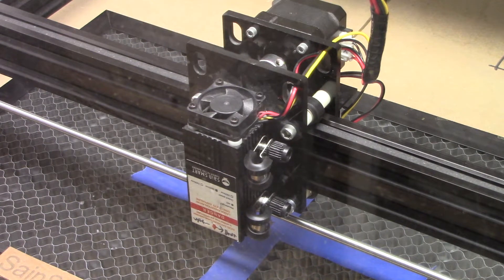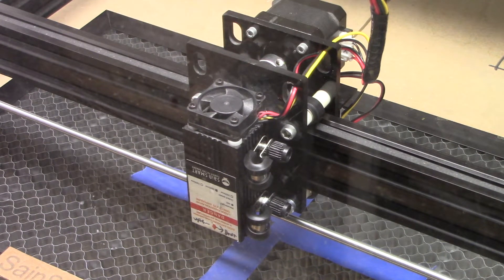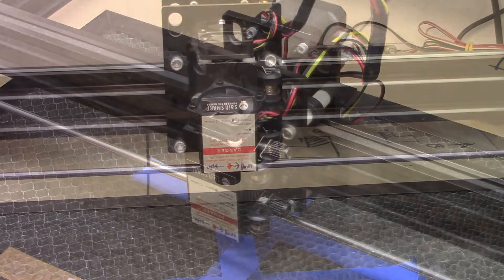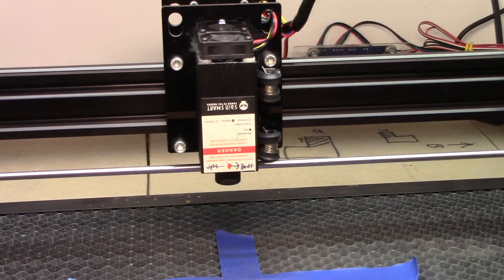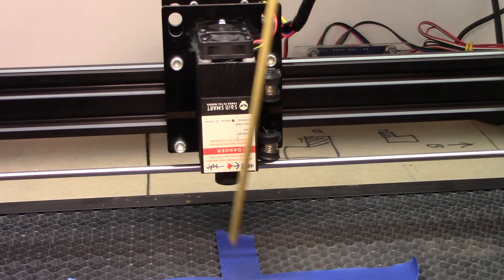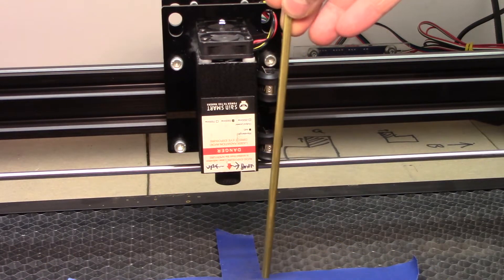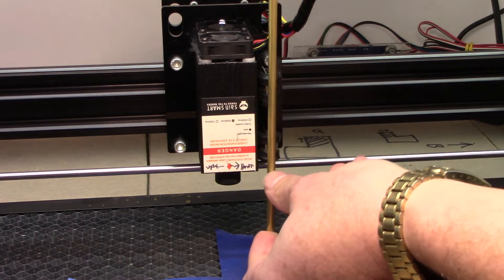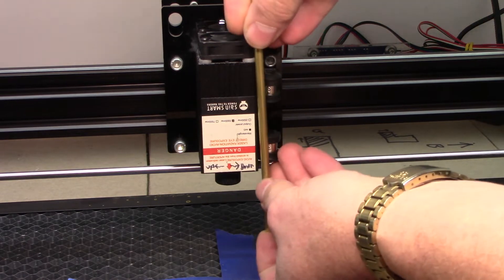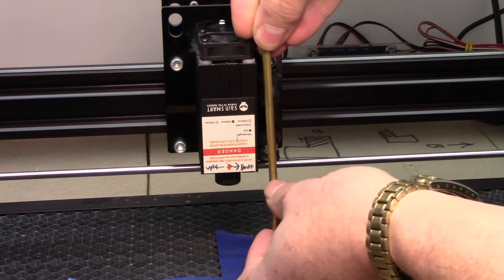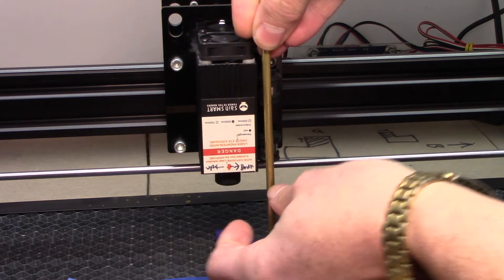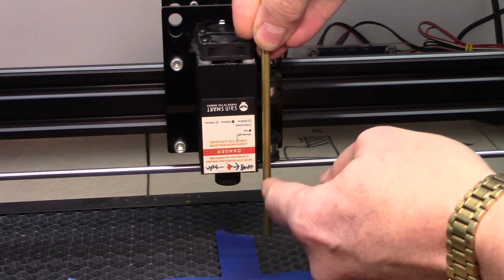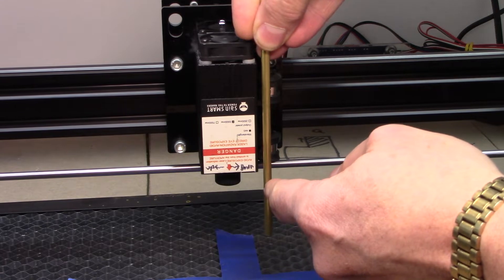Here we have everything mounted back on. I just need to slide the tube into my two clamps and then give it a good measure so that I can see where I need to put the bend so that the air will blow towards where the laser beam hits my material.